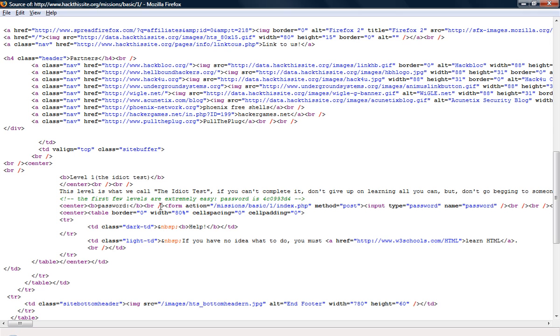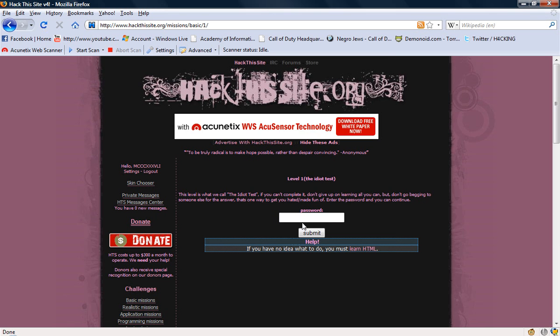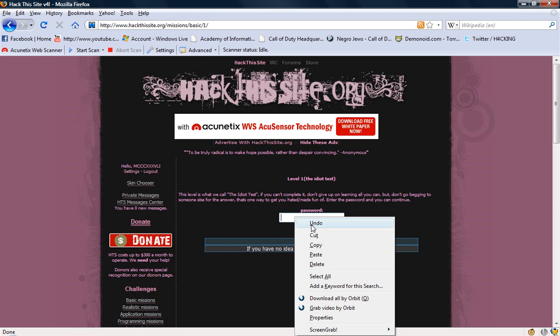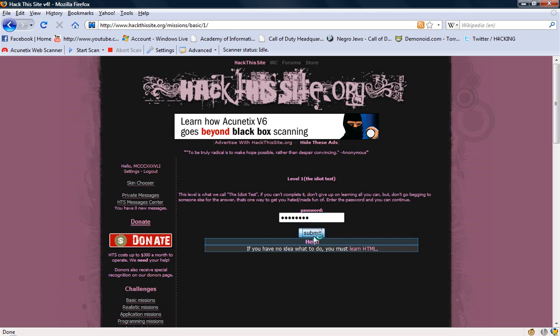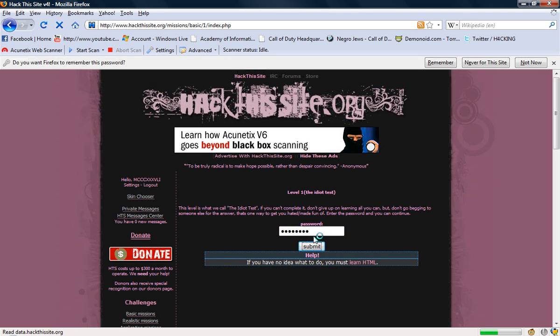This level, the first few levels are extremely easy. The password is 4C, right there right in the source code. Alright, this is not really hacking, that's just common sense. I mean, that's somewhere you would look. Submit, and let's see what happens.